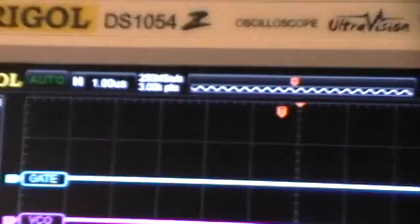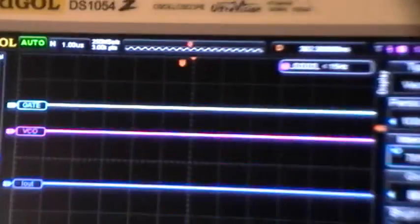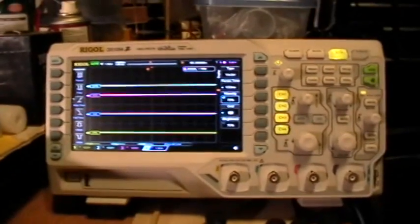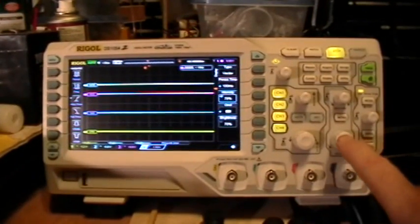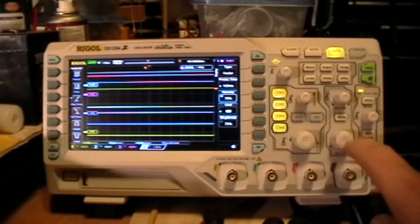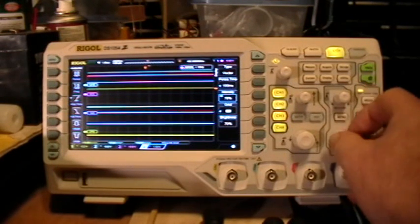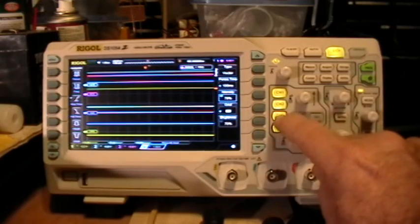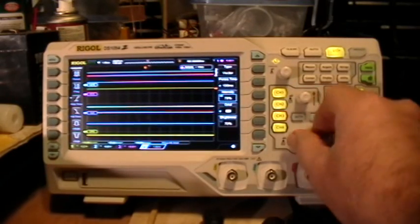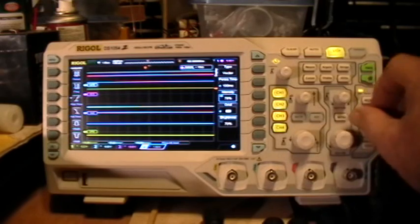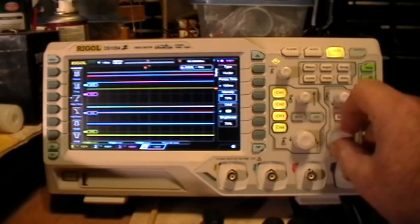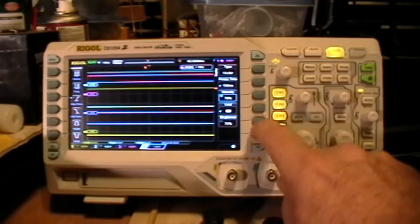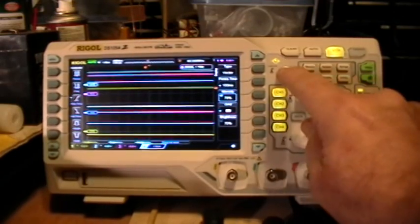Horizontal time base is set to one microsecond per division. And now enter the delayed time base by pressing the horizontal button. And scope is frozen, completely frozen, responds to no buttons, no knobs.